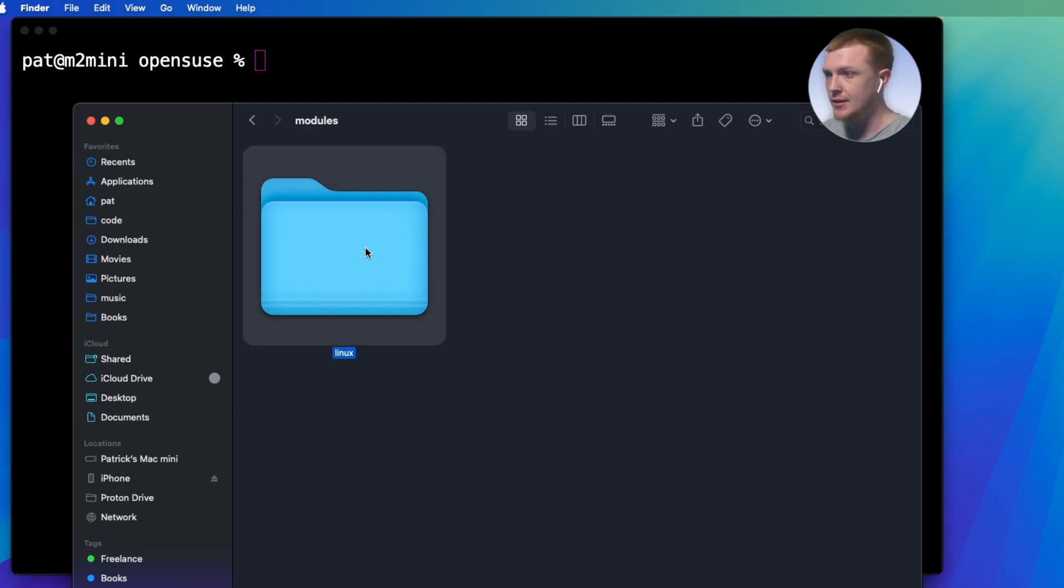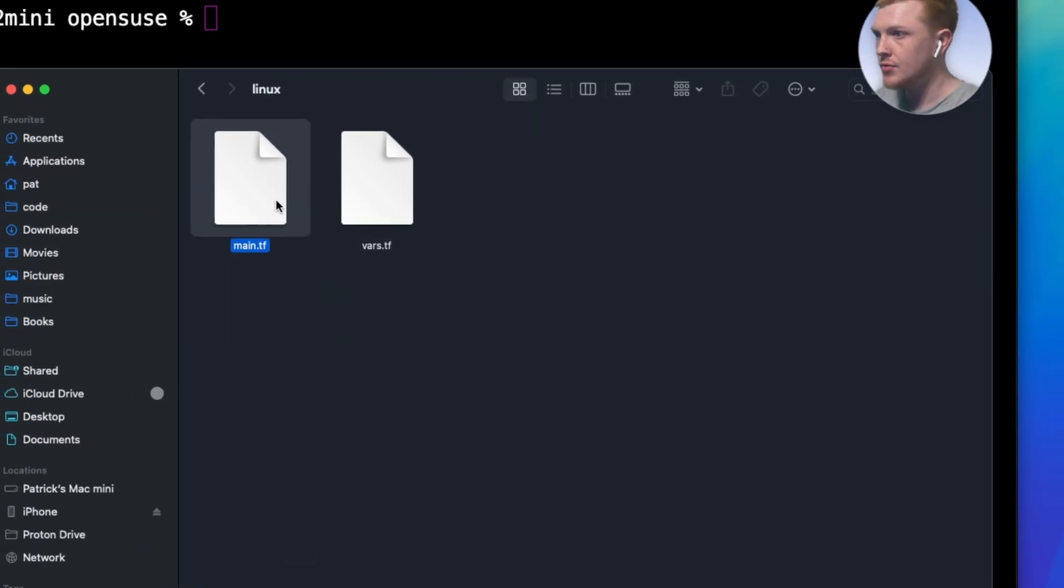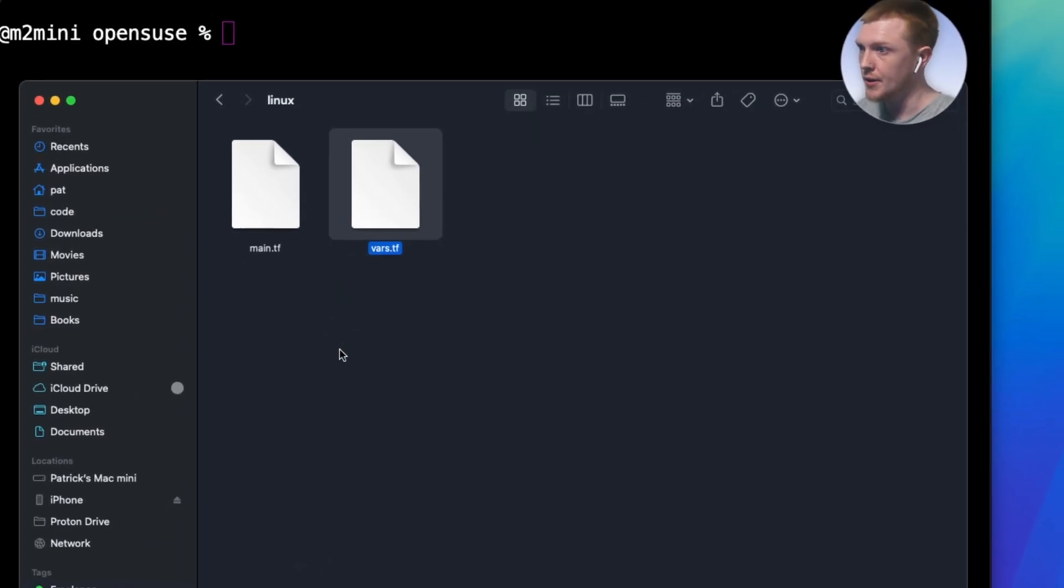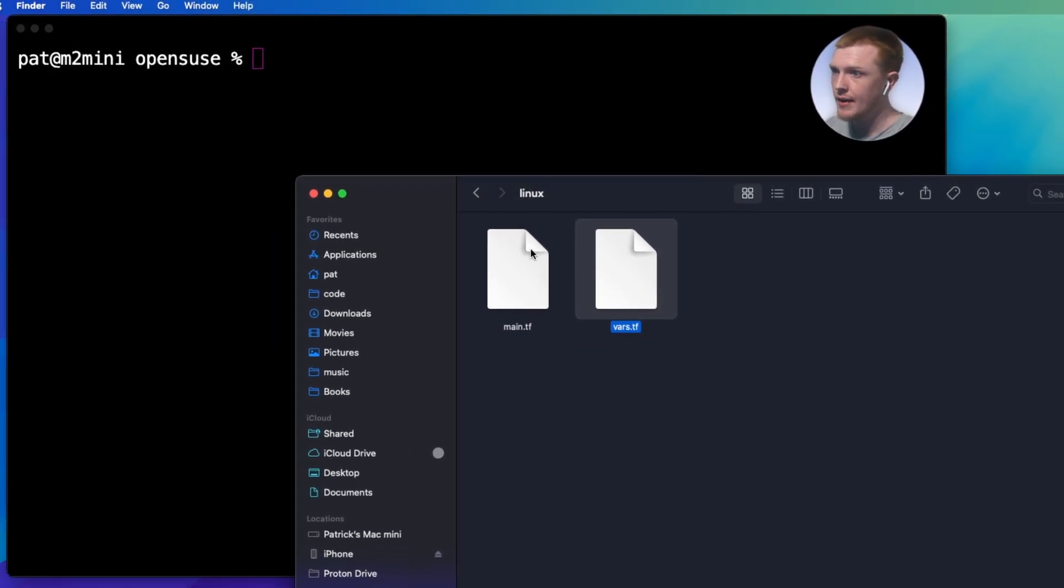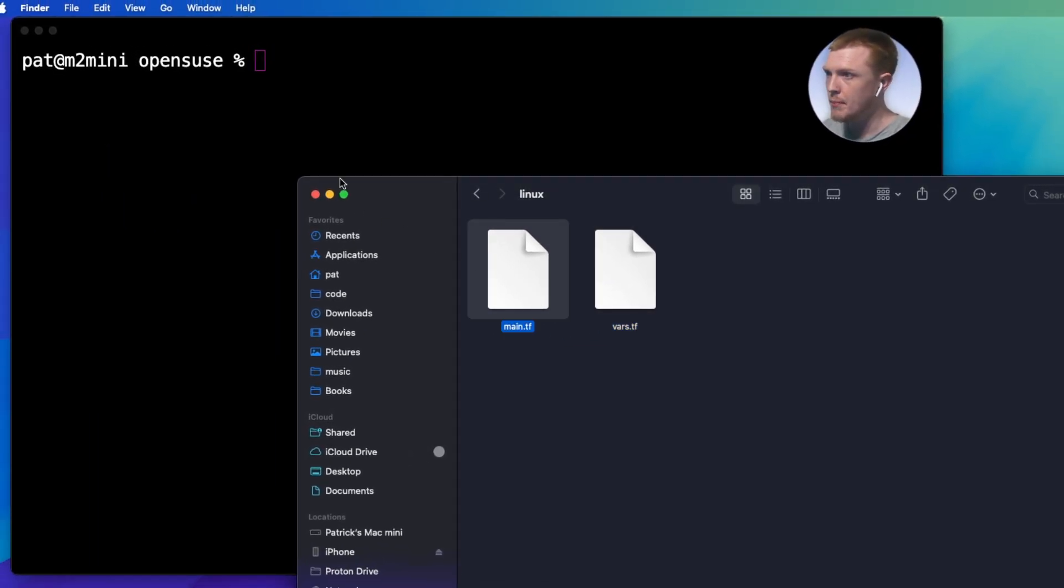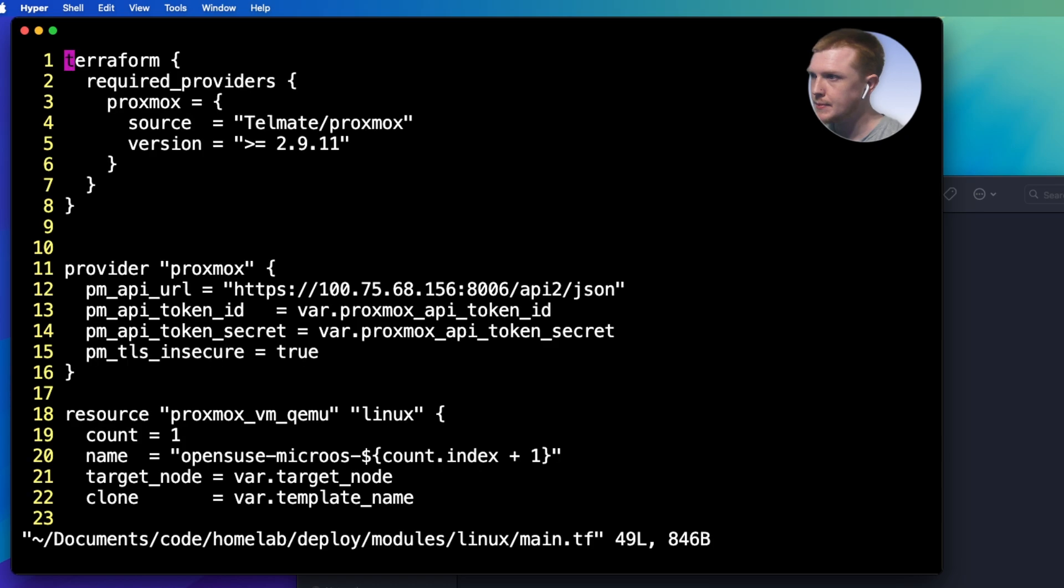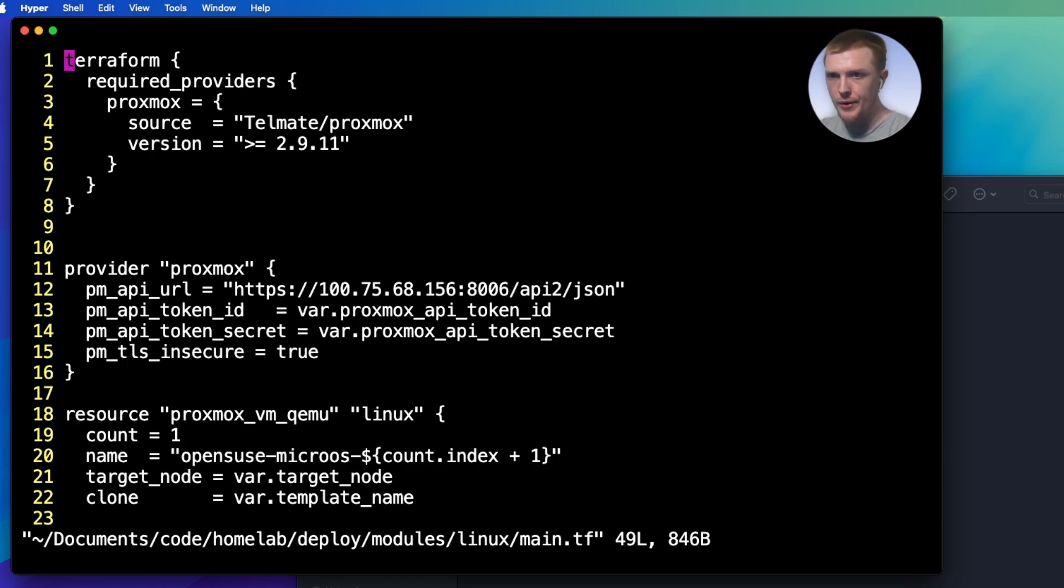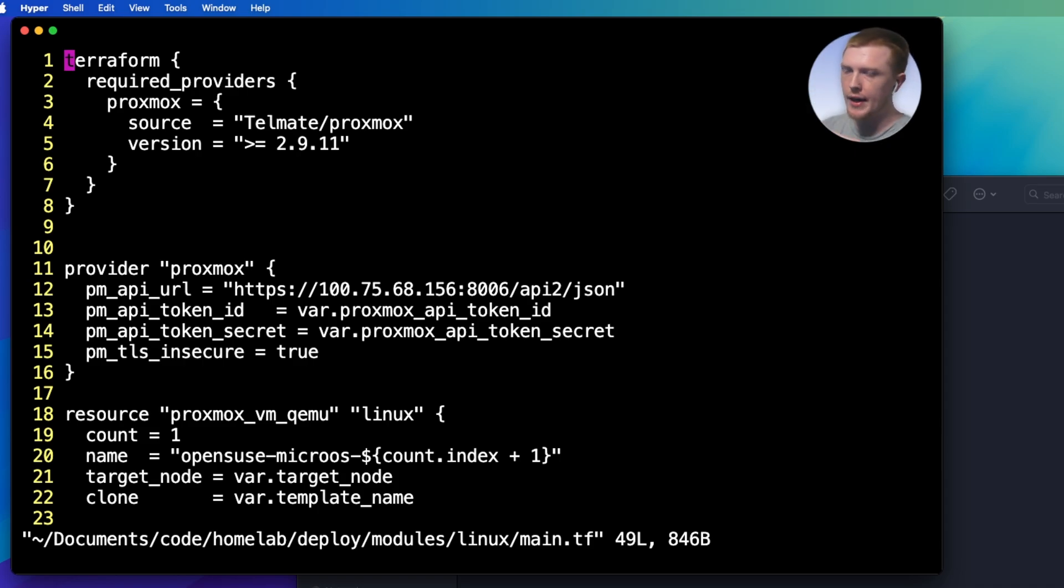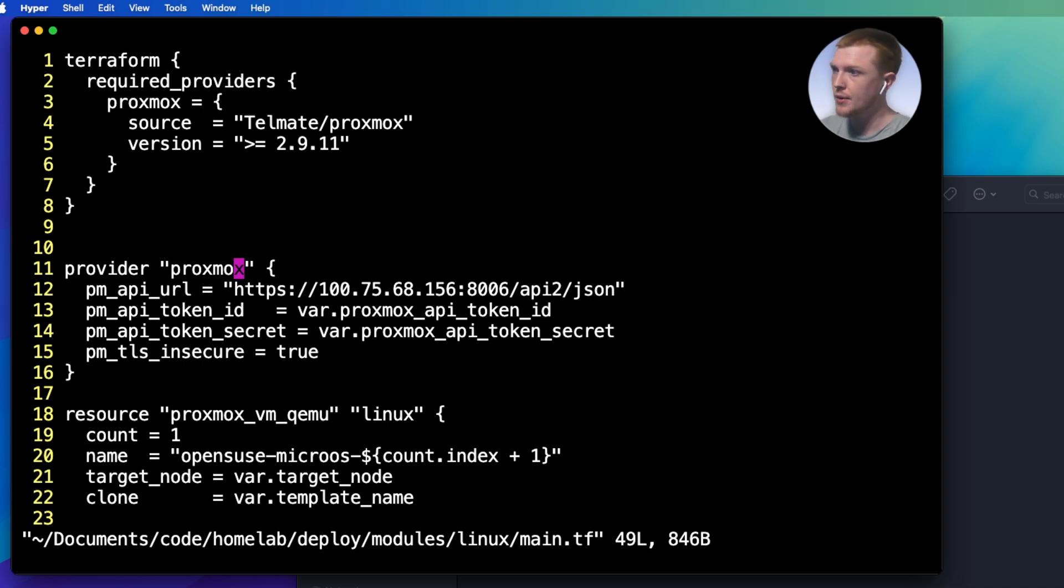So let's look at the modules here. We just have one folder called Linux, and then we have two files in here. These are Terraform files. So this is main.tf. So let's take a look at that. Alright, I'm not going to go into a whole lot of detail. This isn't a tutorial on how to use Terraform. I'm just trying to get you familiar with the ideas of infrastructure as code.